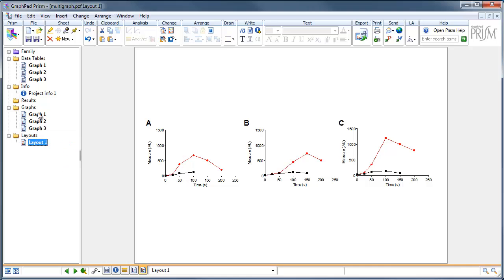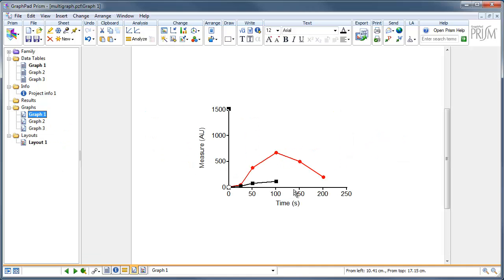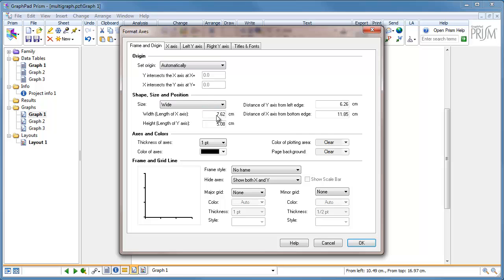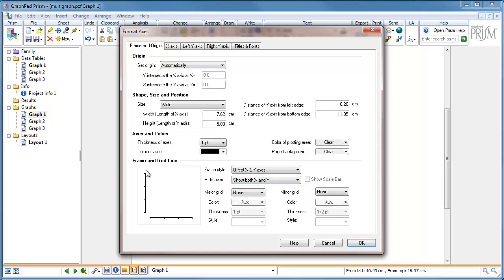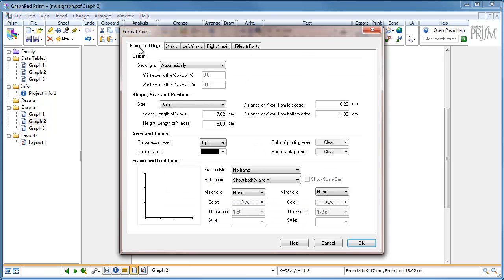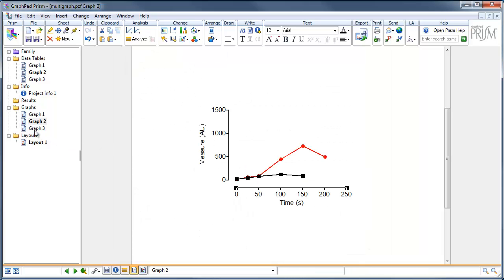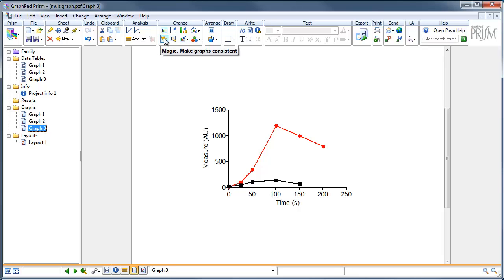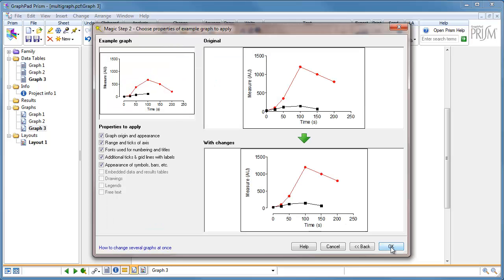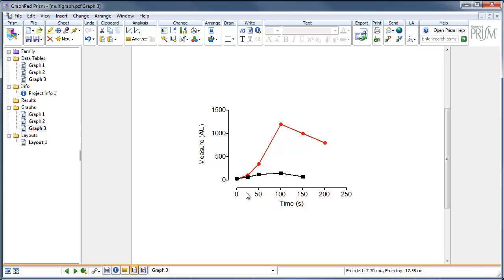Let's go to graph 1 to start with. Double click anywhere on the axes, which brings up the same dialog box. Go to Frame and Origin, and at the bottom under frame style, click and choose offset x and y. This creates a lovely offset effect so our data sets start at 0 and not on the axis itself. Press OK. We can repeat that for graph 2 the same way — Frame and Origin, offset. And for graph 3, we can click the magic 'make graphs consistent' button, choose one of our previous graphs, press Next, and it automatically assigns the offset as well.